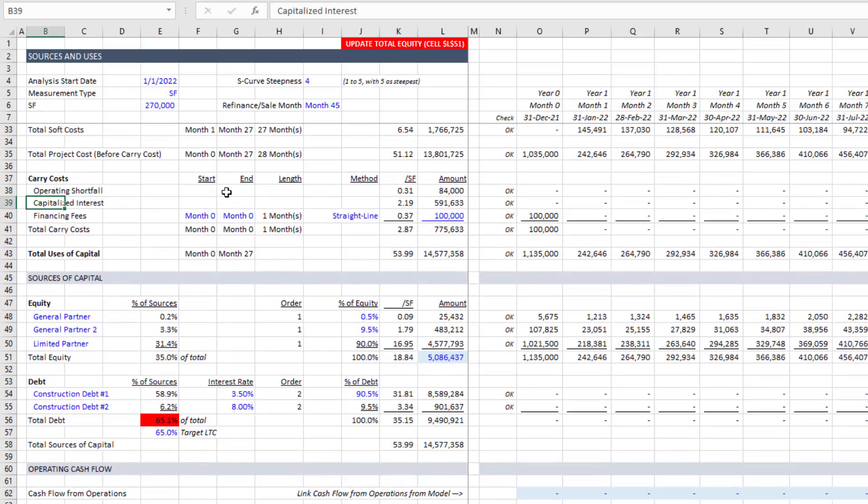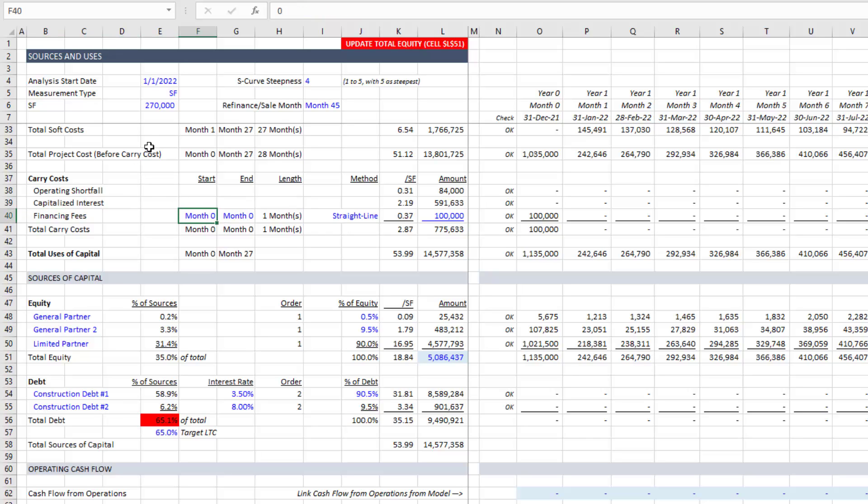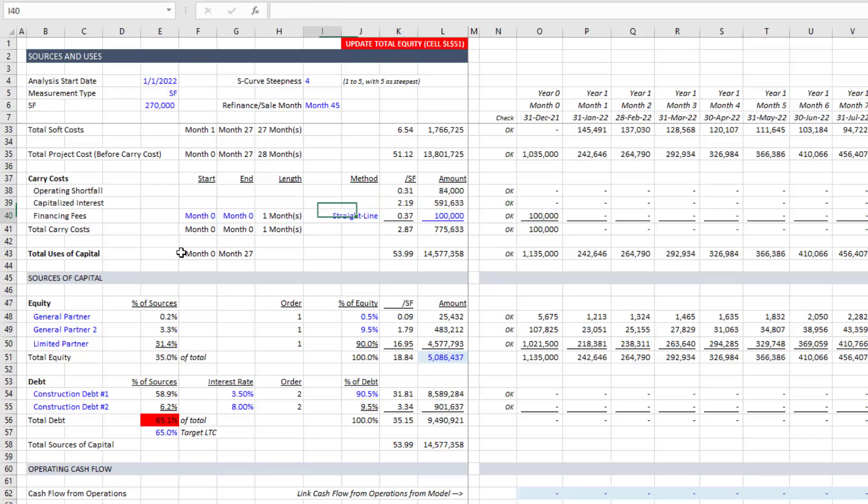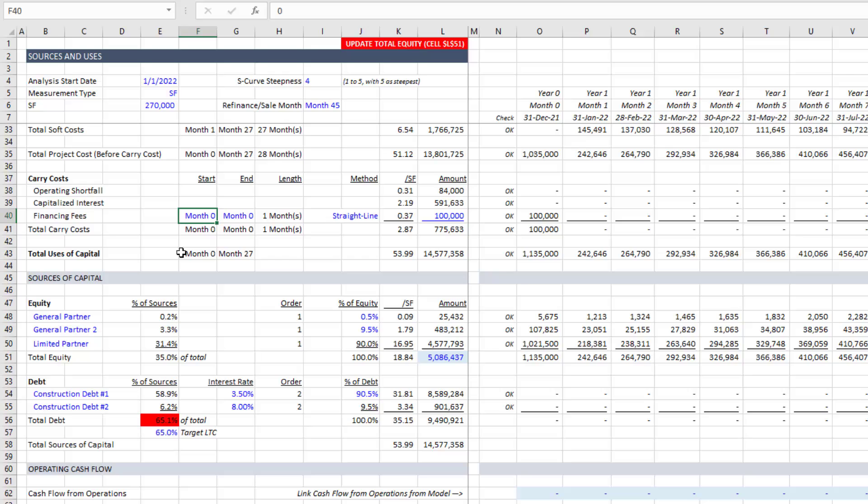Finally, there's some carry costs. And this is one small wrinkle within the uses section, the operating shortfall and capitalized interest or our interest reserve. These two are calculated automatically. And I'll talk about that here in a moment. Financing fees, however, are calculated based on a similar methodology as we used above in land, hard and soft costs. So that is our uses of capital.